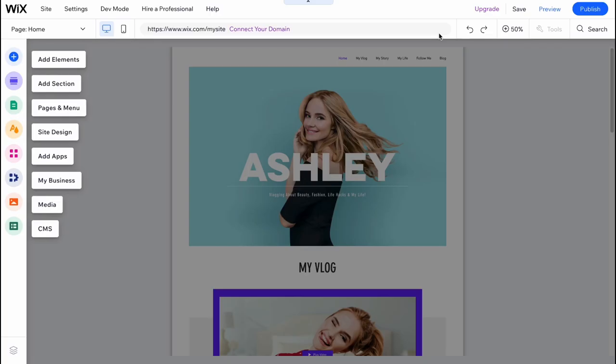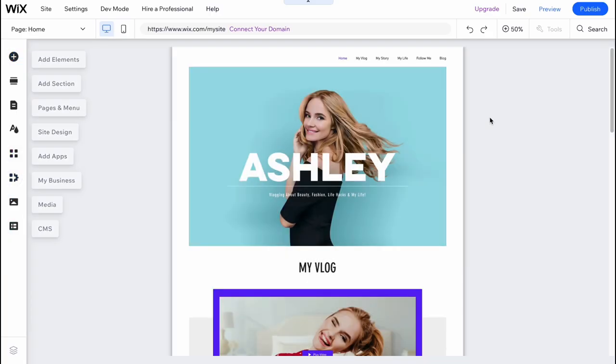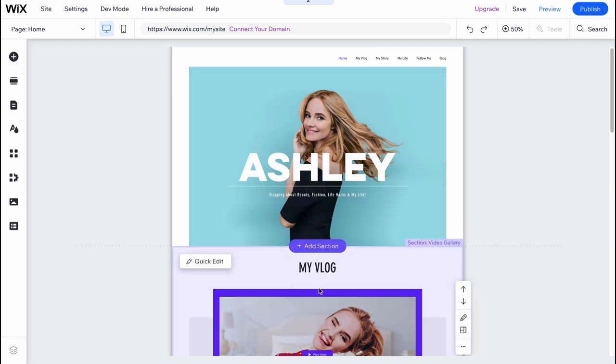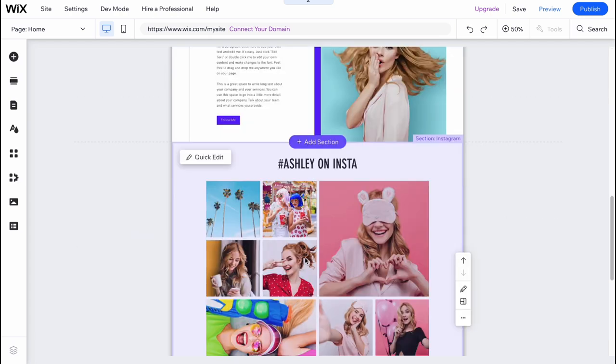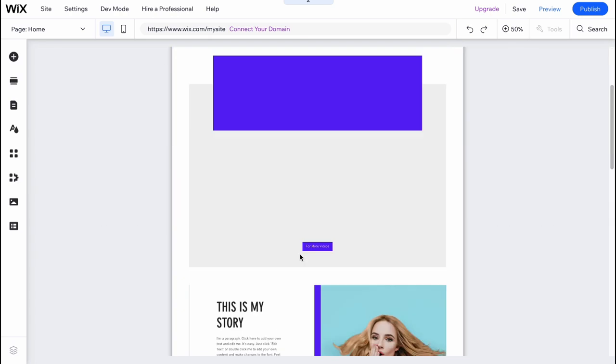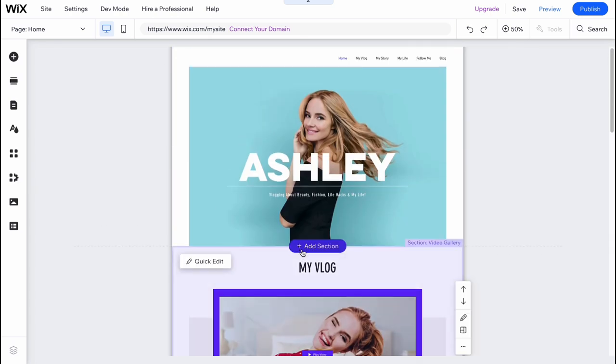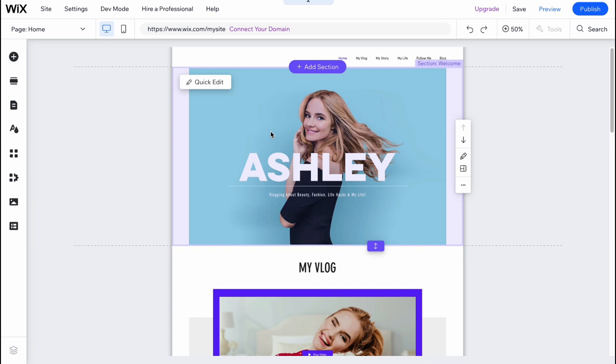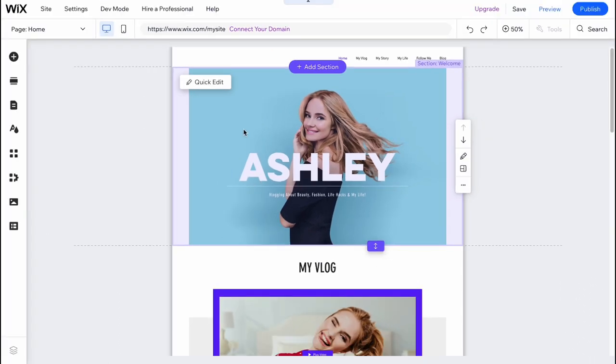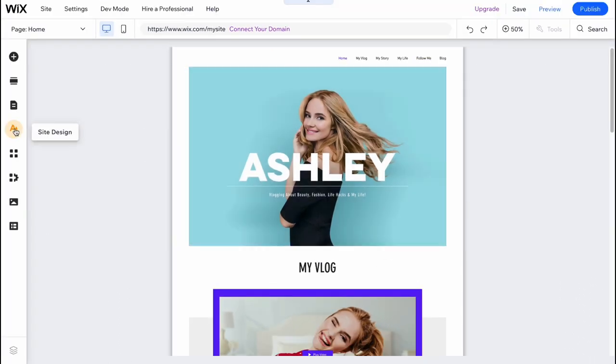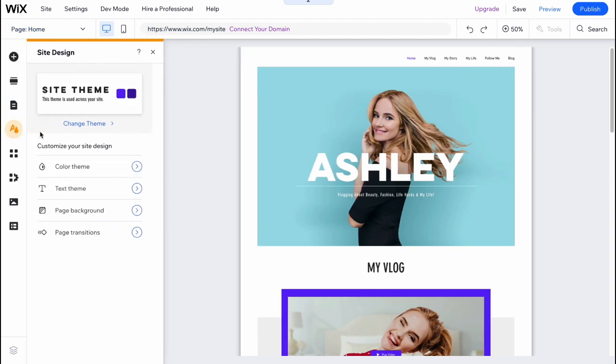So here we are on our editor's page. And we can easily interact with all elements we have on our website. But firstly, I recommend you to change general things. So I would like to change color palette. In order to do that, go to the left side menu, click on site design, and then go to color theme.